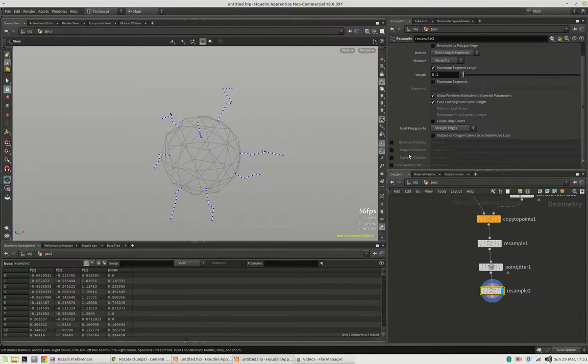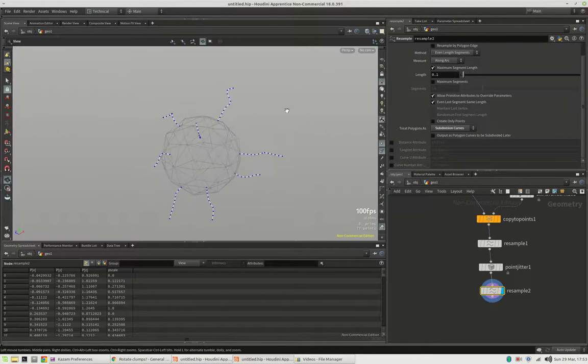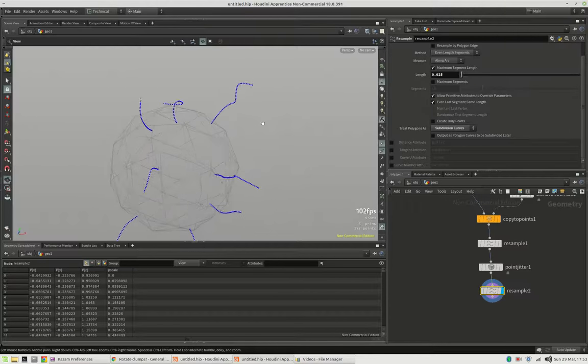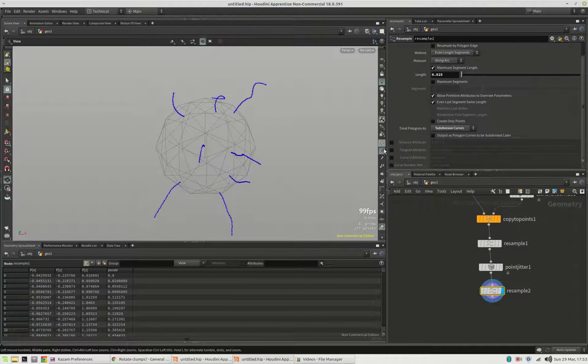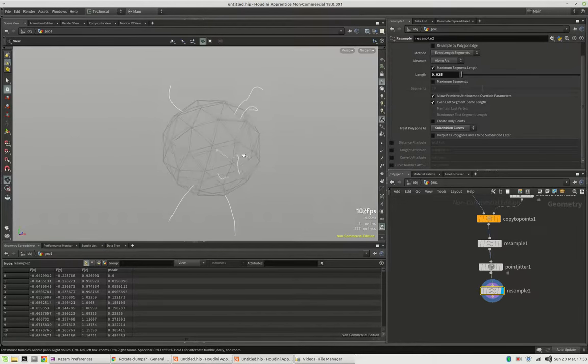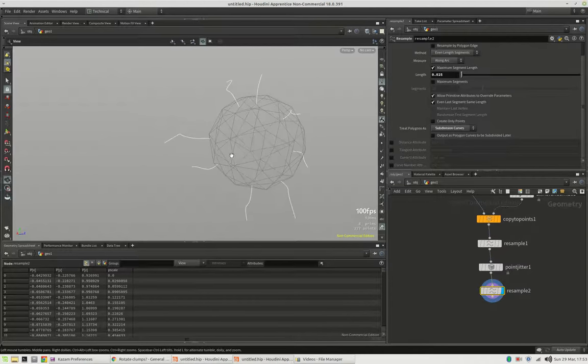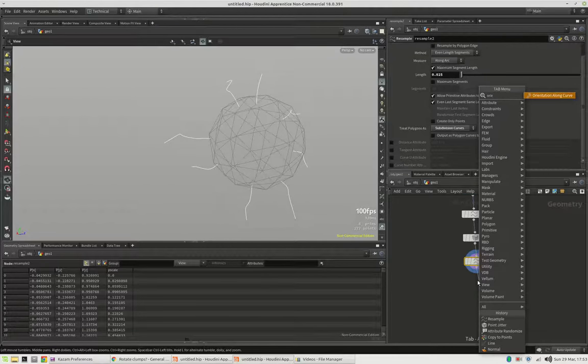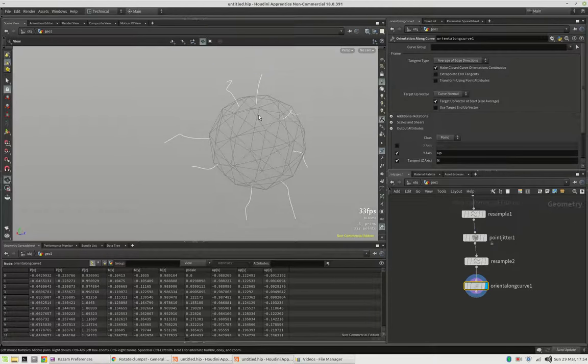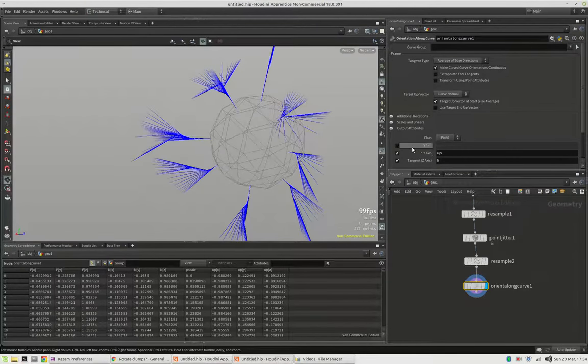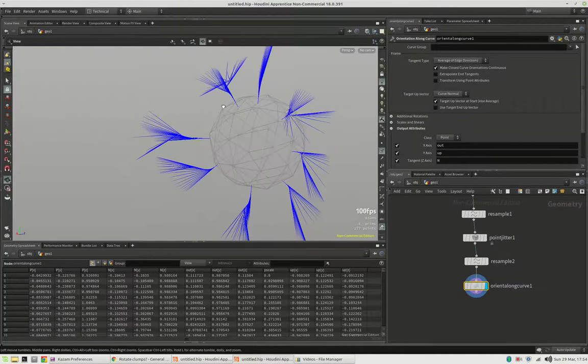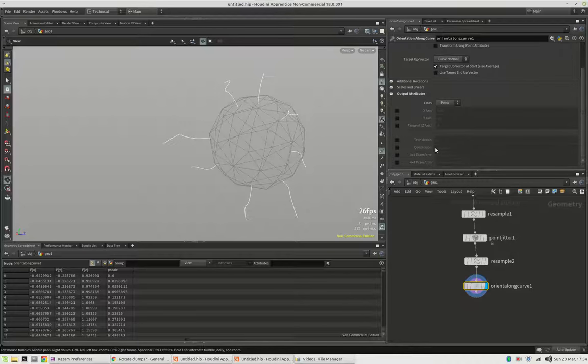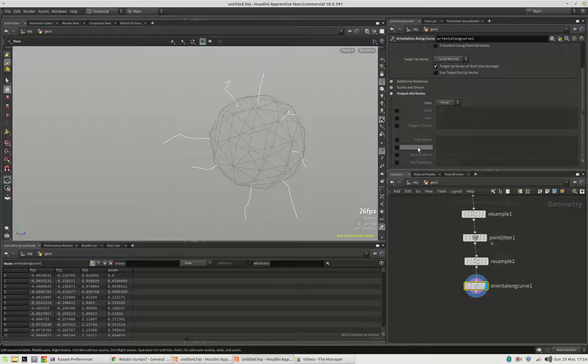And after that we should resample it again, just to get a smoother result. And there we can just say I need a subdivision curve. And make this fairly small. Alright this should be our guide curves. And in order to get information about these curves we should create an orient along curve node.